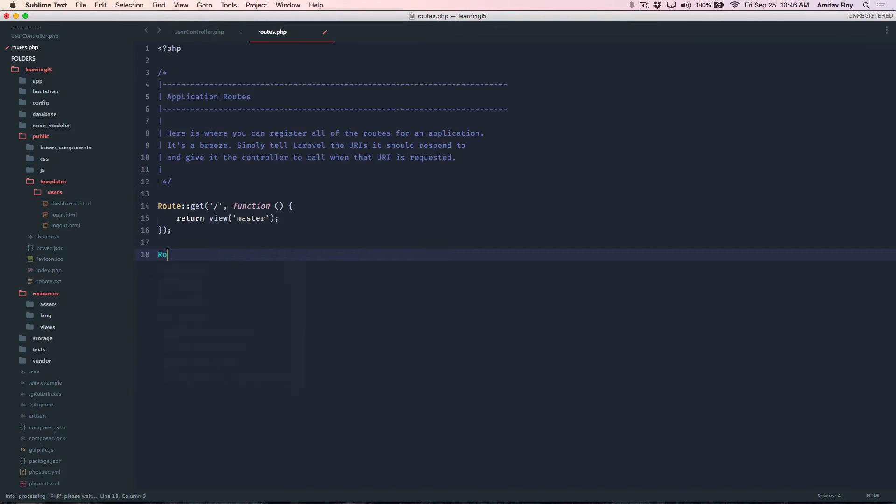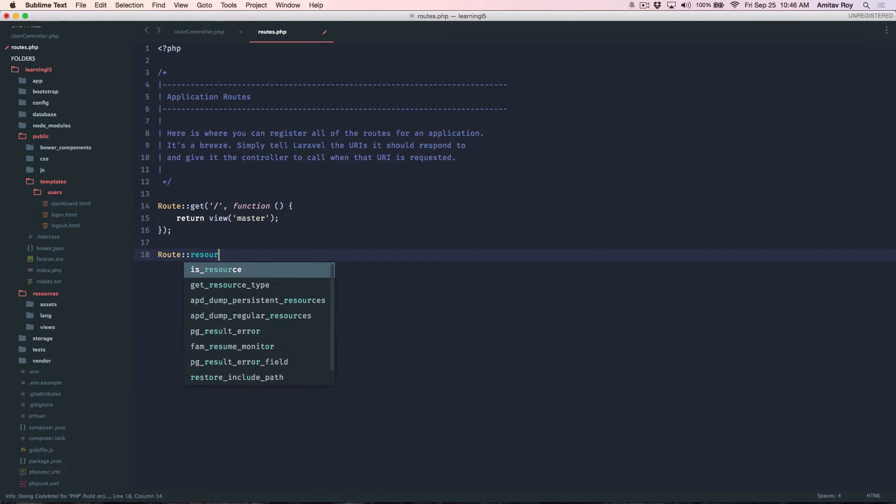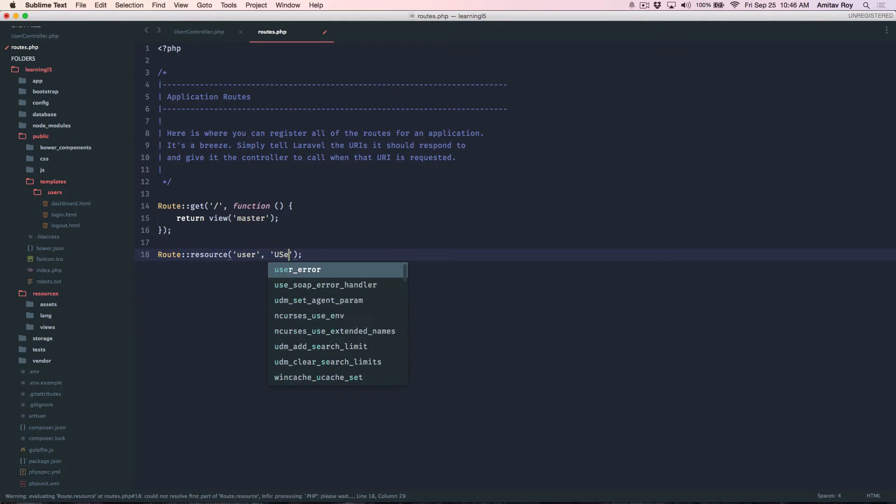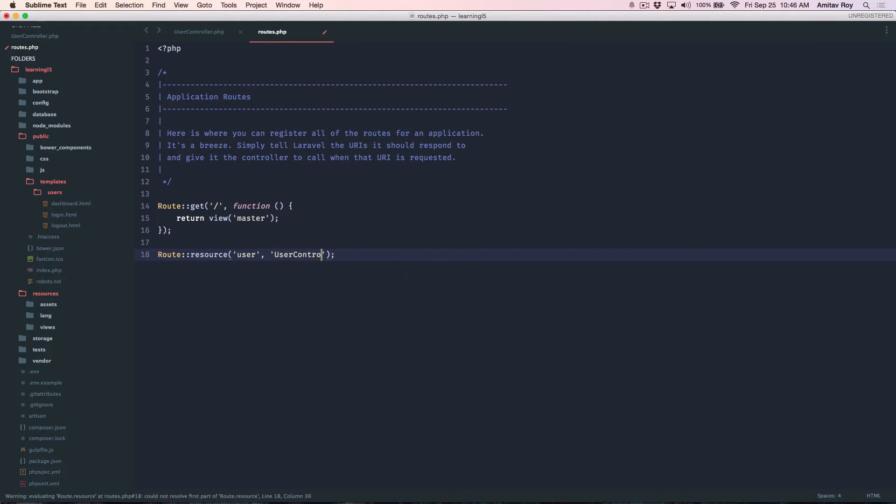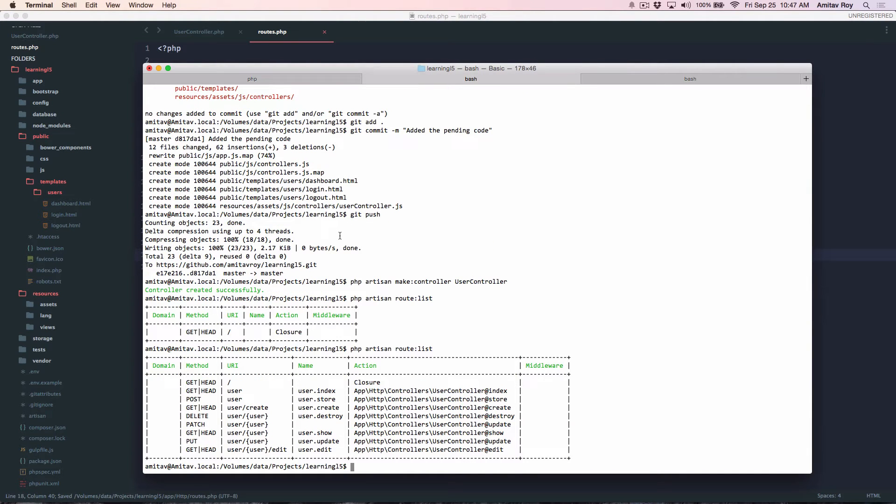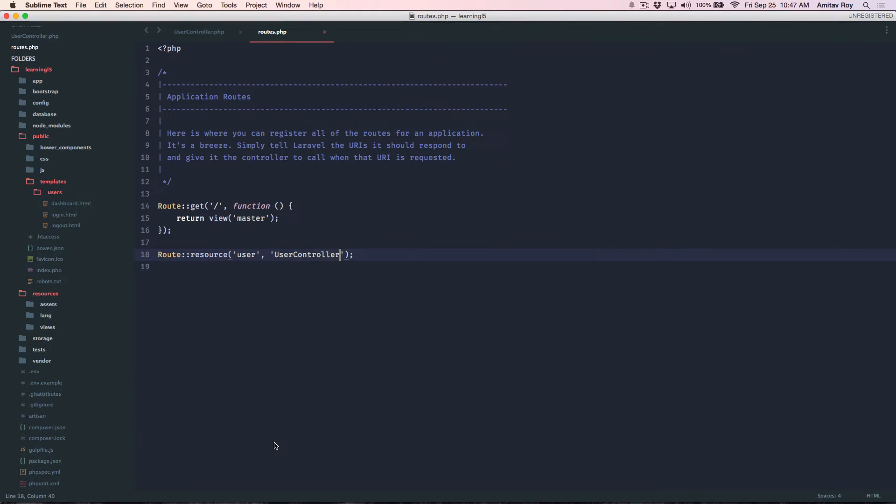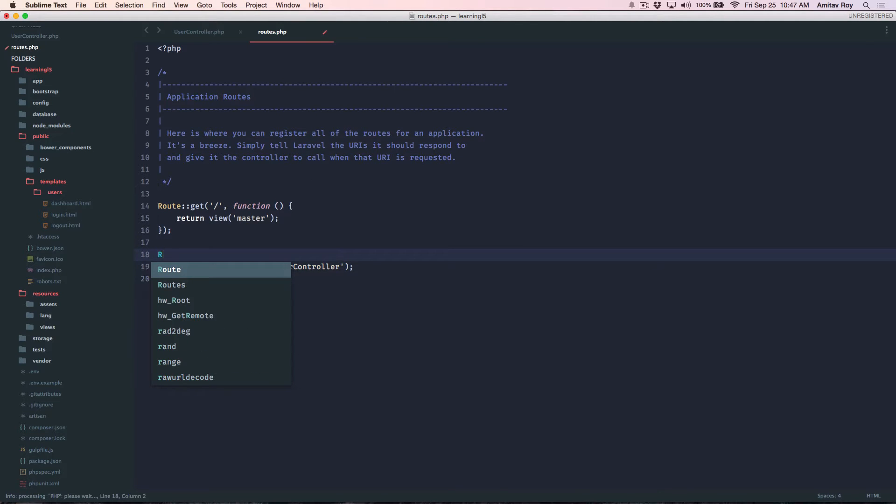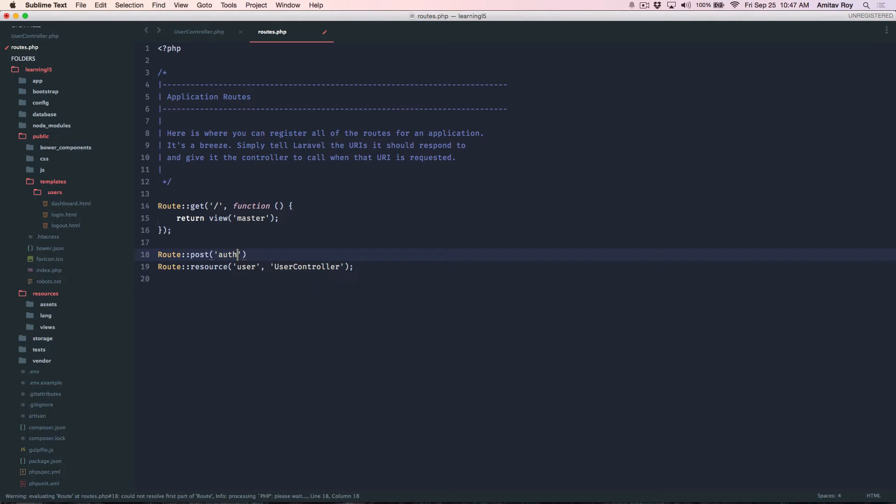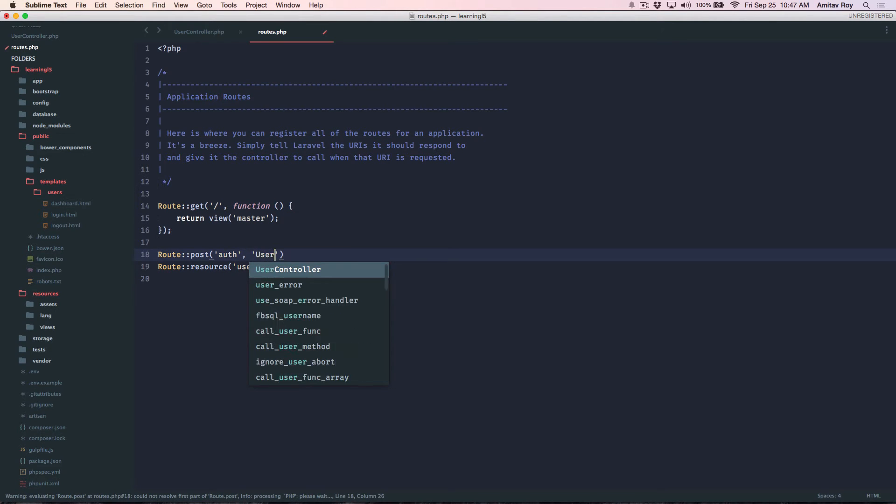So route resource user. Yes, so I have all the users REST endpoints which I can quickly access. Additionally I will require one POST URL auth and I'll say UserController at the checkAuth.